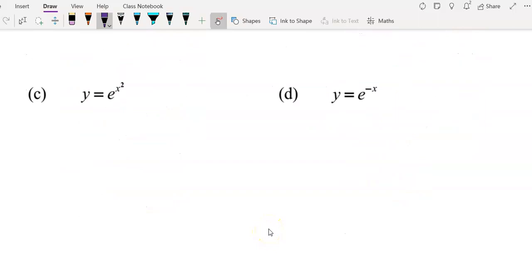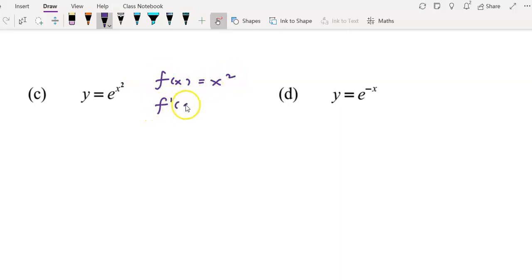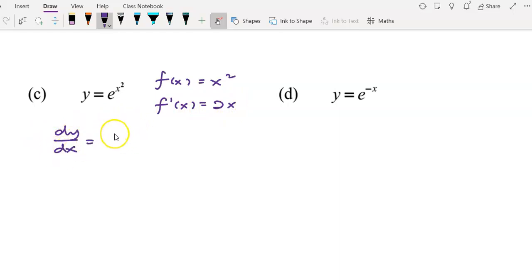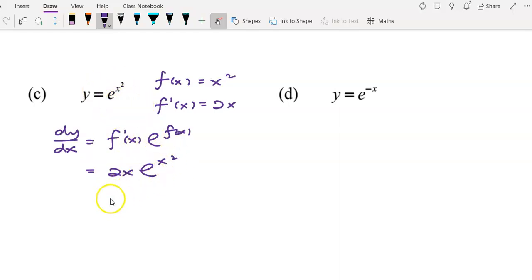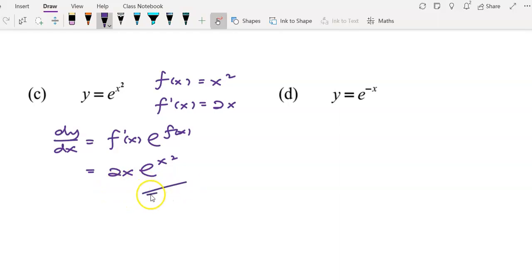For question c, f(x) is x² and f'(x) will be 2x. To get dy/dx, we have f'(x) times e^f(x) — always remember the formula. f'(x) is 2x and e^f(x) means copy the question, giving e^(x²). So the answer is 2x·e^(x²). Check whether it can be simplified — if yes, simplify; if not, this is the final answer.